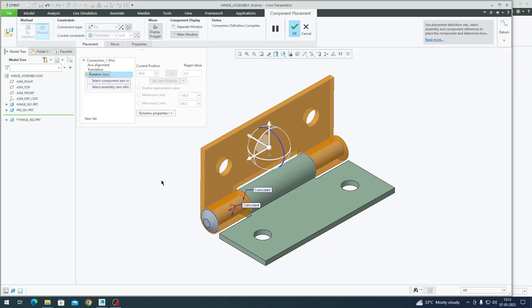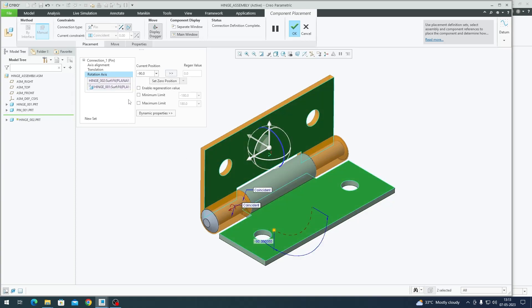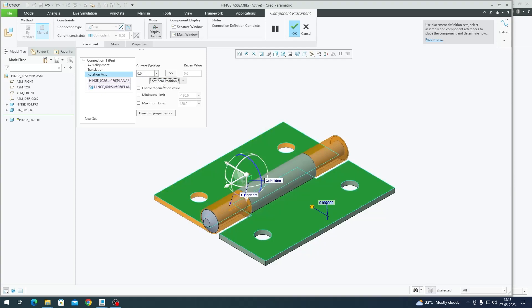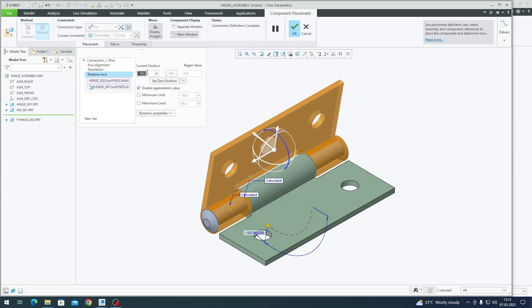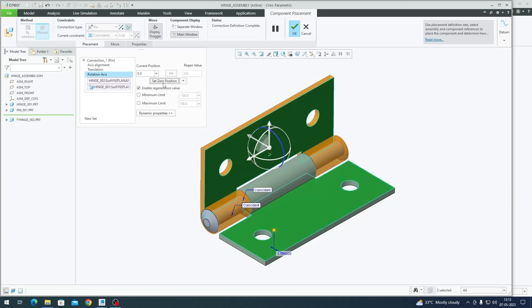If I click on rotational axis, I have to select two surfaces or two features between the fixed body and the movable body to control the angle of rotation. For simplicity I'm going to choose this surface and this surface. The current angle is minus 90 degrees. I'm going to set this as the zero position so that every time I regenerate the model I get the closed position of the door. I click on current position, hit zero, set as zero position, and enable regeneration value.